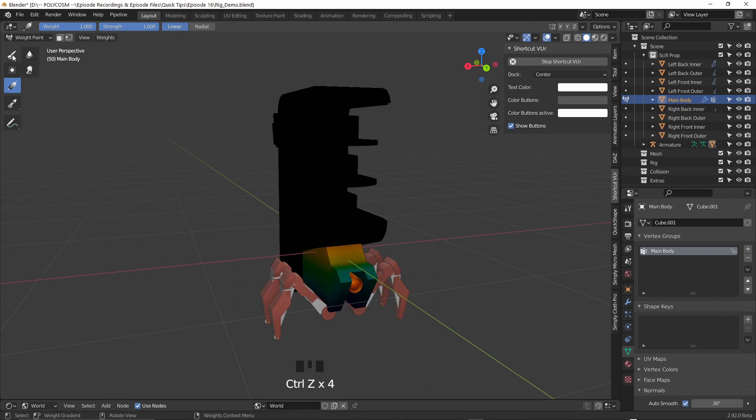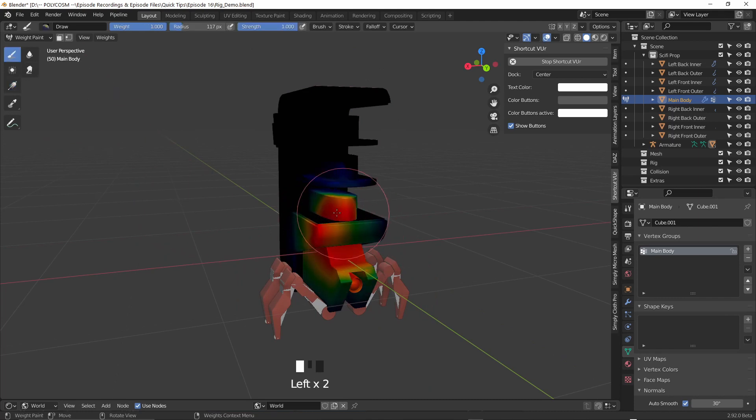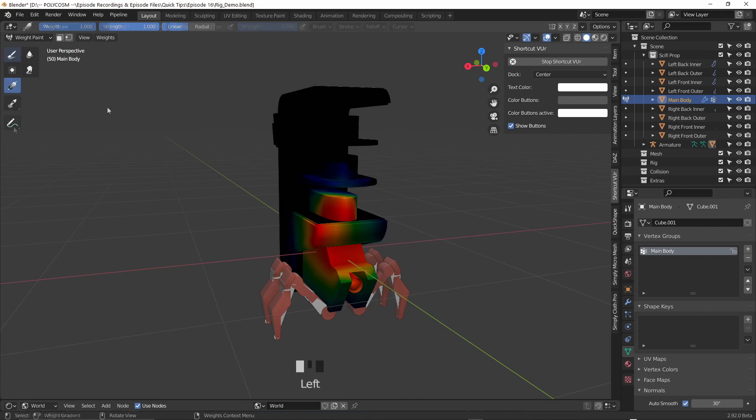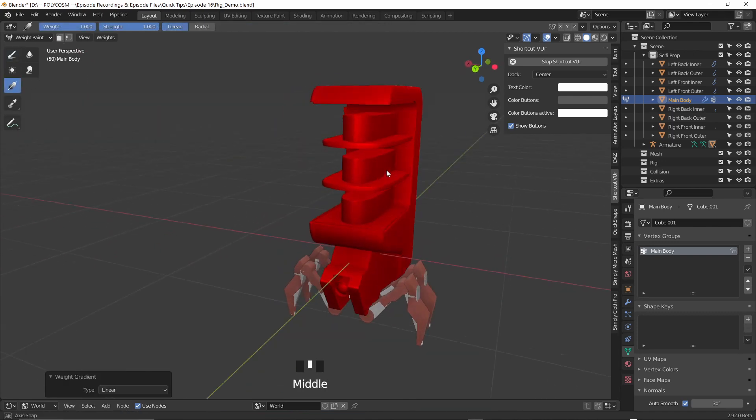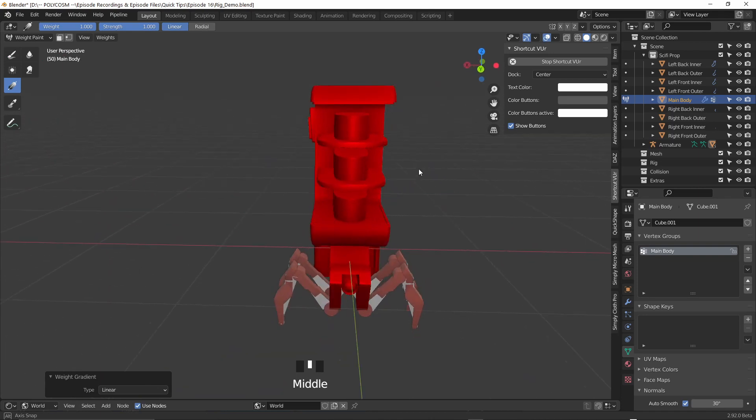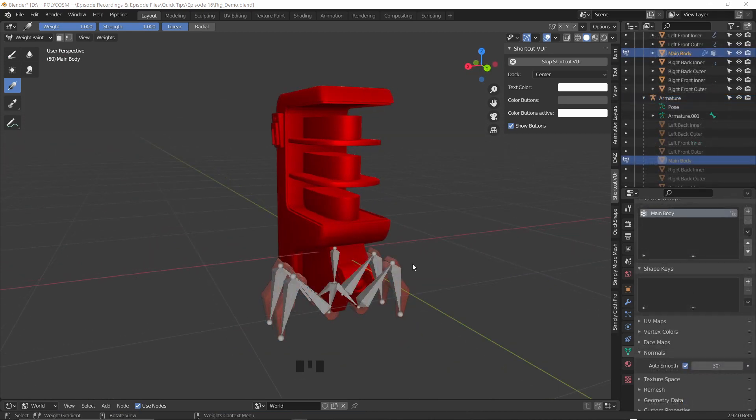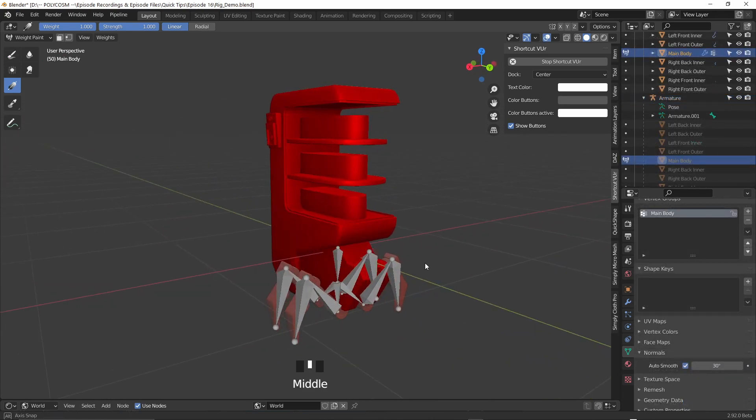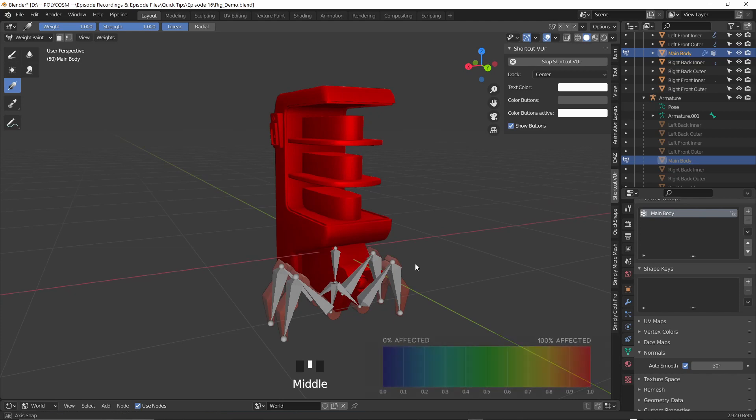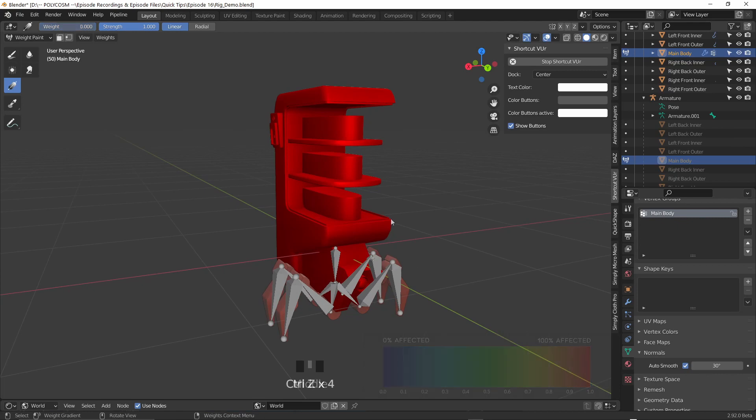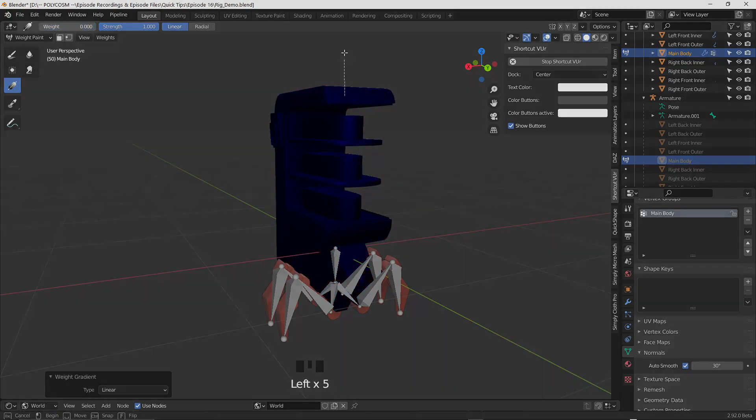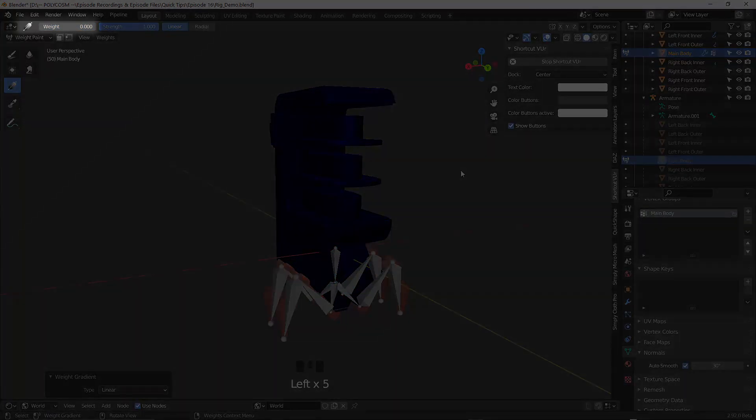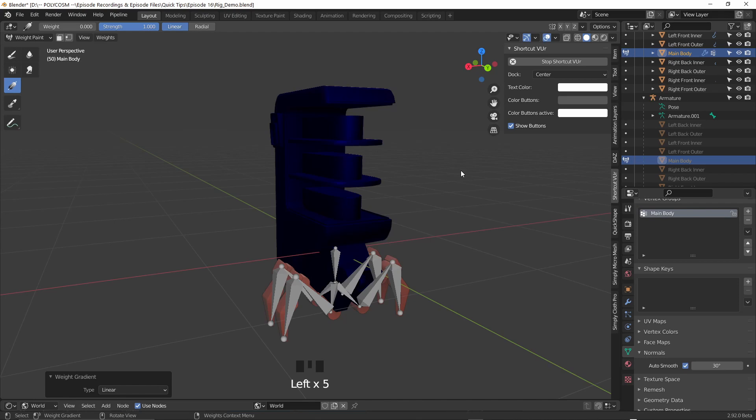Now in weight paint mode if your model isn't fully red make sure that you either paint it red using the draw brush or you just use the gradient tool which I just prefer overall. It's just so much faster. So why are we painting it red you might ask? Well we want this part of the model to be a hundred percent affected by this bone. If we painted blue instead by choosing zero for weight this part of the model would be zero percent affected by this bone.